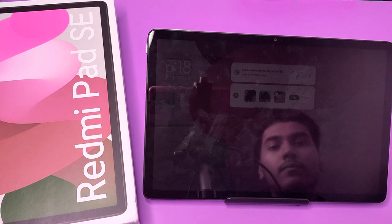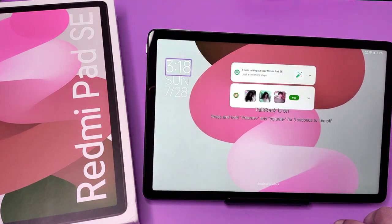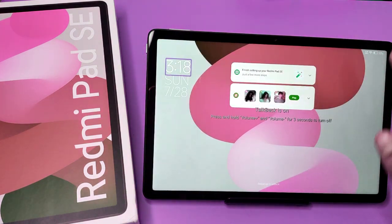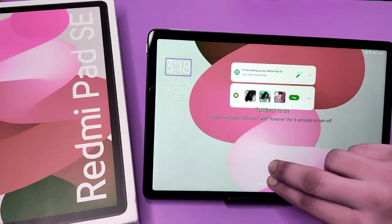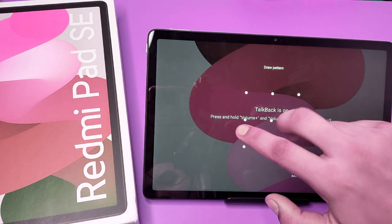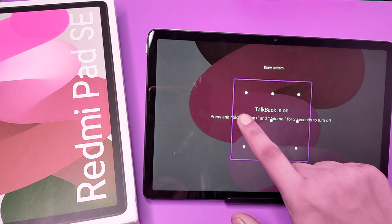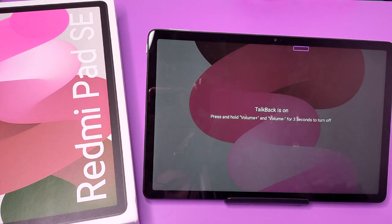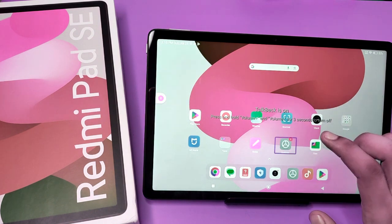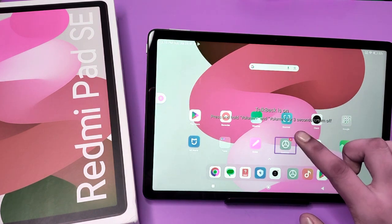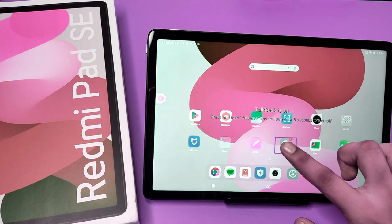So let's start. First, you have to just swipe down with two fingers like this. Then tap one time, and then you have to enter your password like this. Then you have to open Settings — one tap to select it and double tap to open the app.